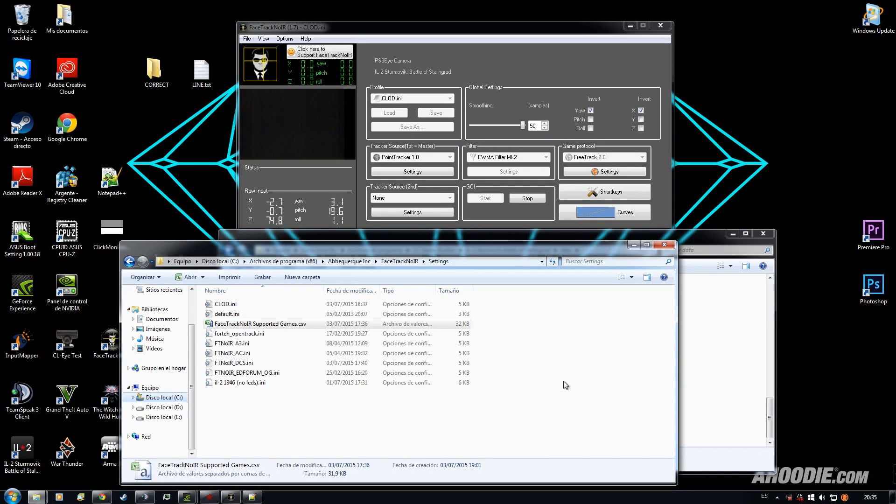Hi, this is SimTV and today I'm going to explain how to make Battle of Stalingrad to be recognized by FaceTrack.